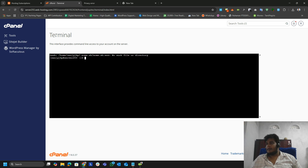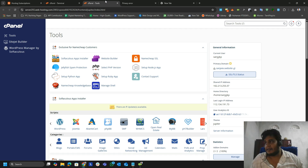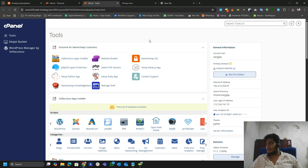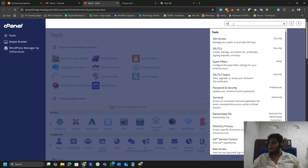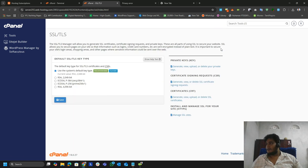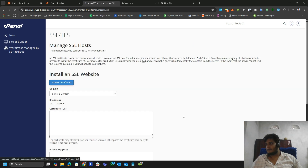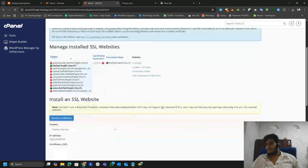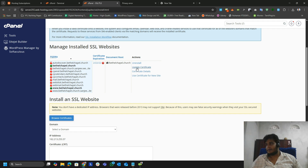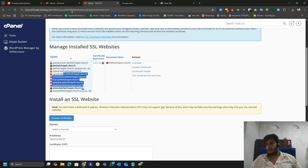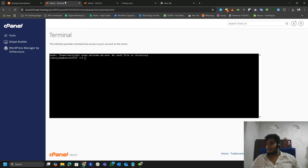We also need to uninstall our previous SSL certificate if we already have one installed. To check that, go to SSL and then Manage Sites. If your website already has an installed or expired certificate, it should be listed here. In my case I don't have any previously installed. If you do have one, simply click Uninstall and proceed. If you don't have one installed, you can ignore this part.